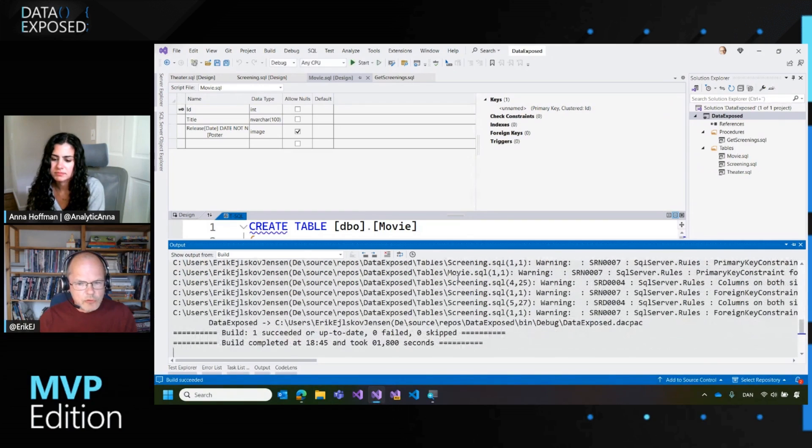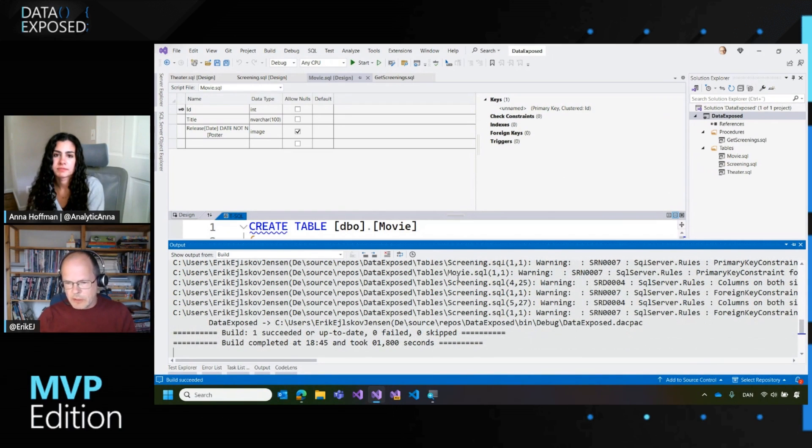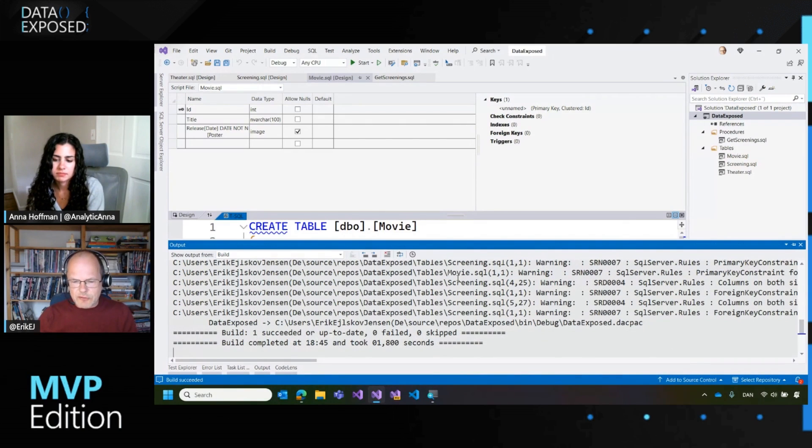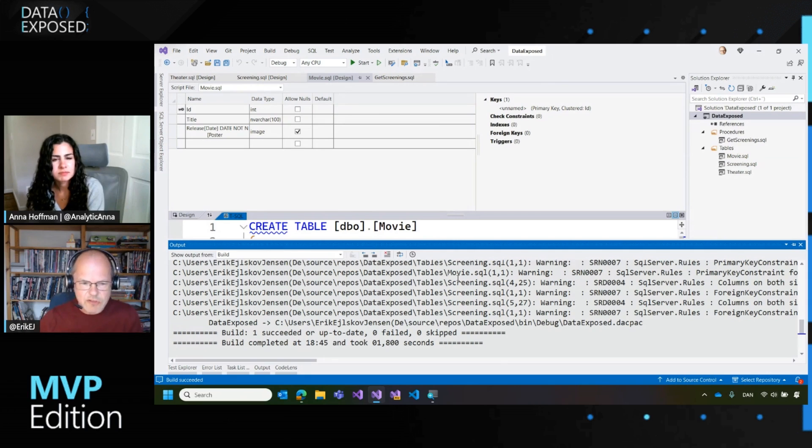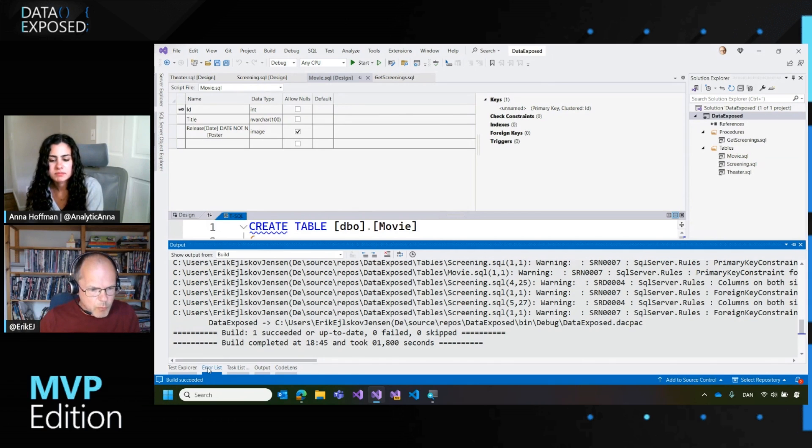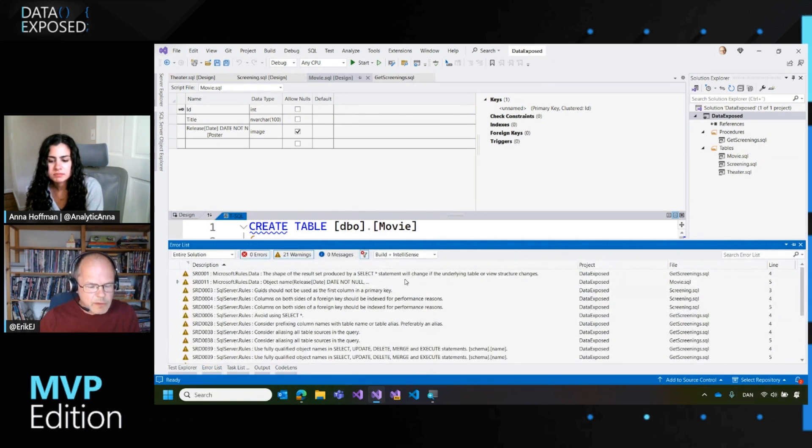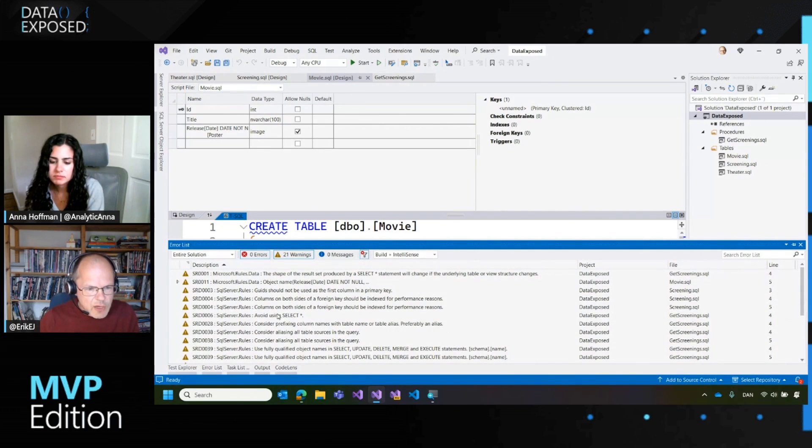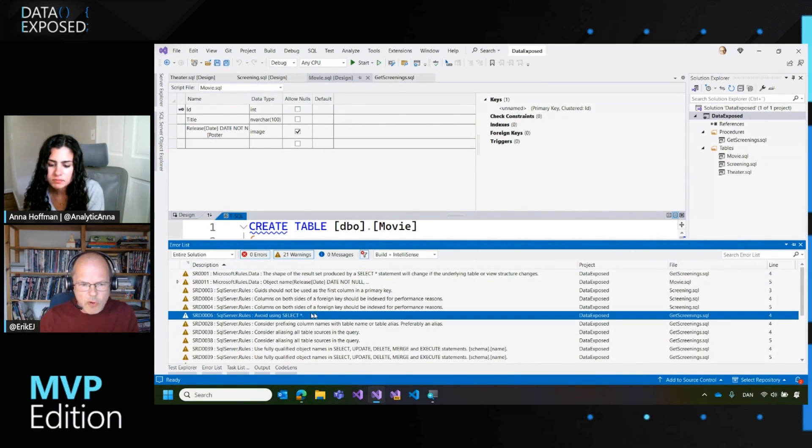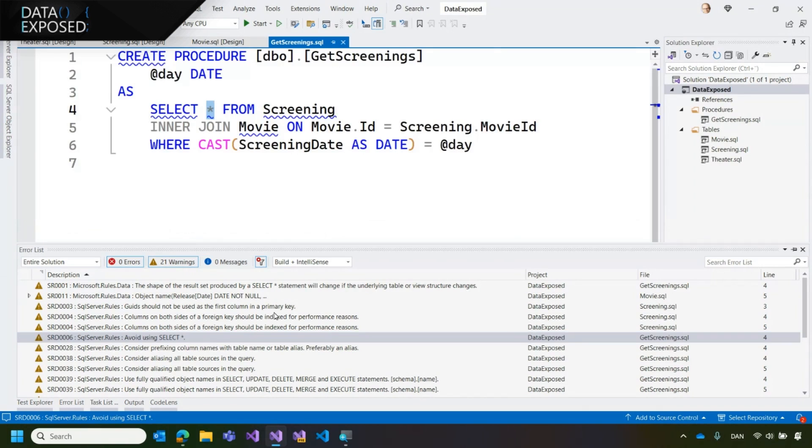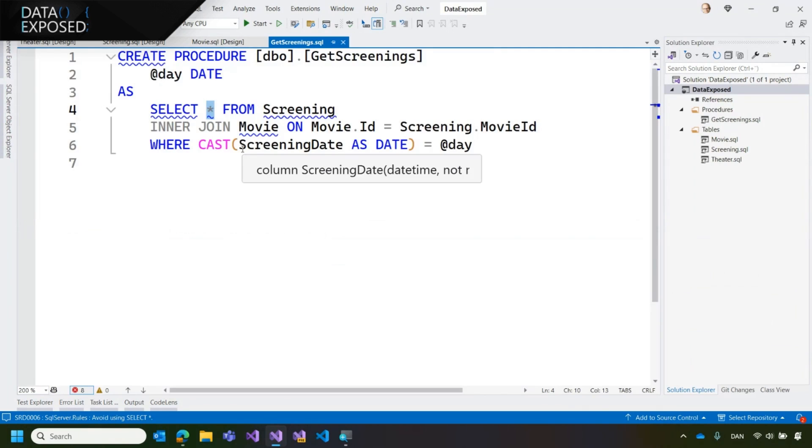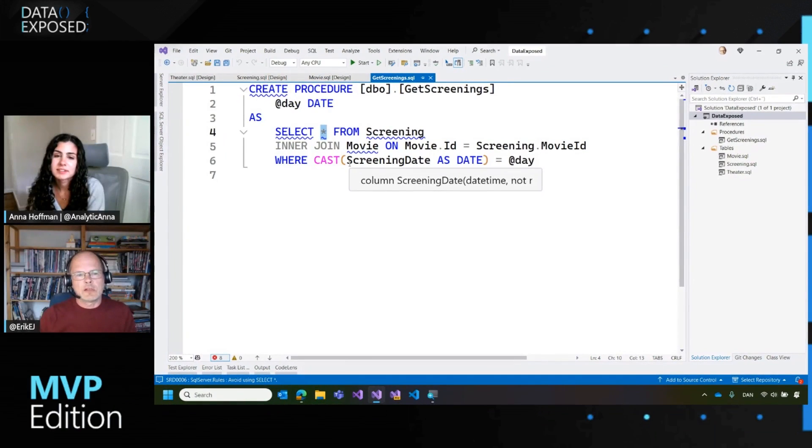You can see, we can check the error list. At the moment, there's no warnings. So we will build the project again. So now it's going past the phase of ensuring that our schema's integrity is okay. But then it's actually producing a number of warnings, telling us things like you should avoid using select star.